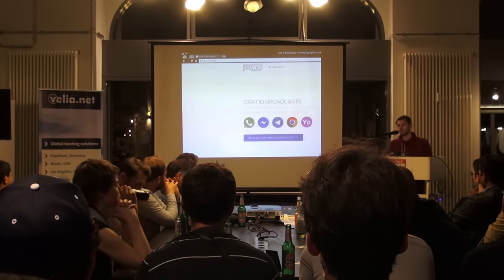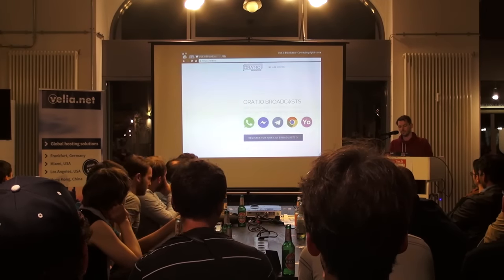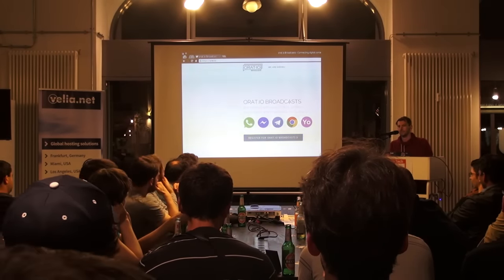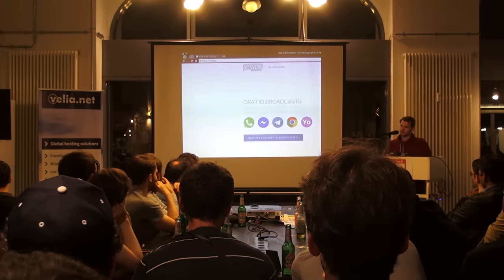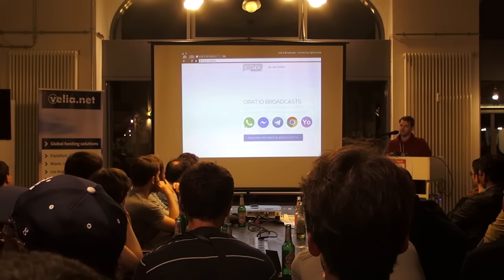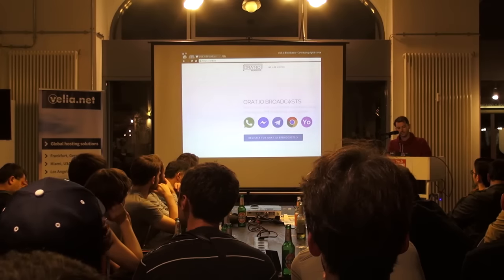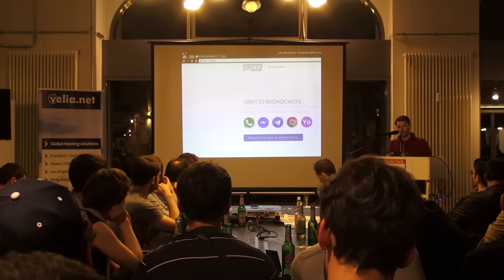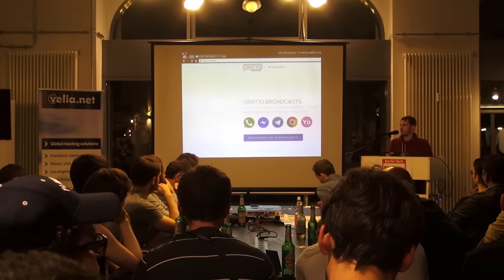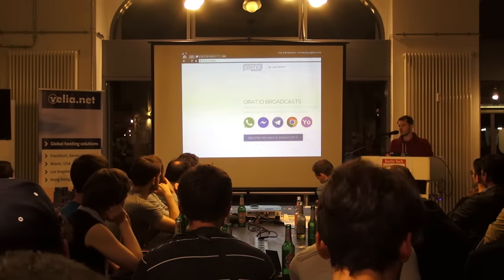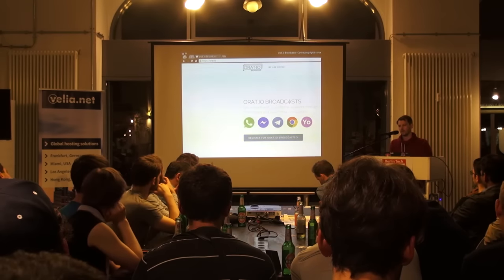We thought the best way to do so is on existing platforms, for example on messengers. So we started to build a prototype so that businesses can get in contact with the mobile audience. One month ago we launched our private beta, and so far we've already integrated Facebook Messenger, Telegram, mobile Chrome notifications, and Yo.